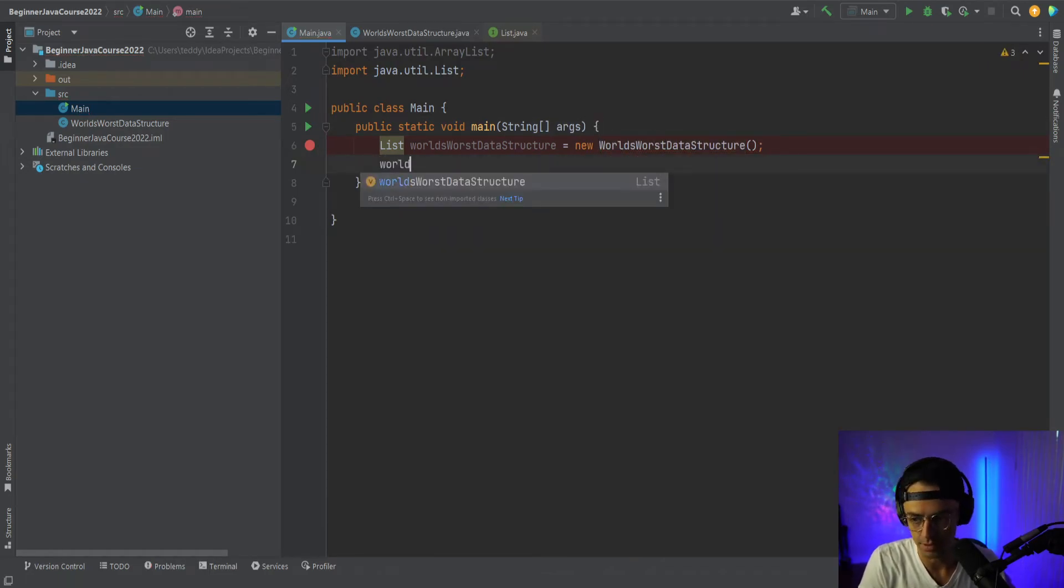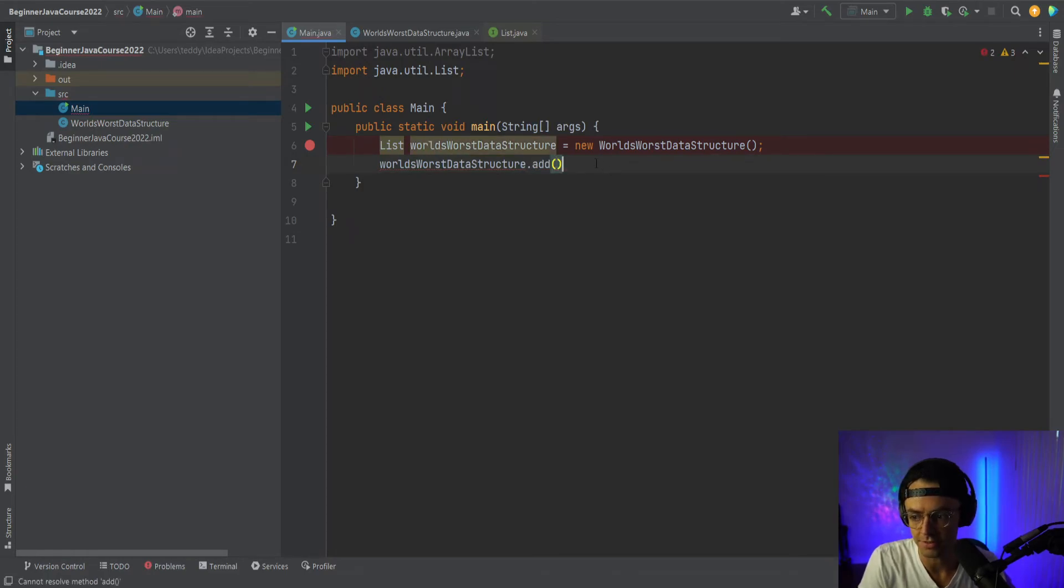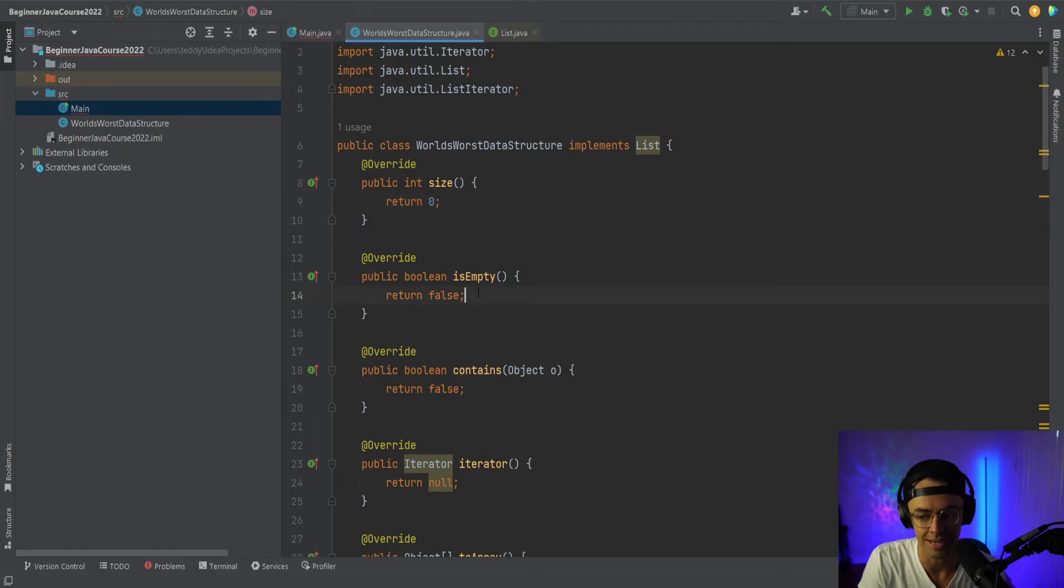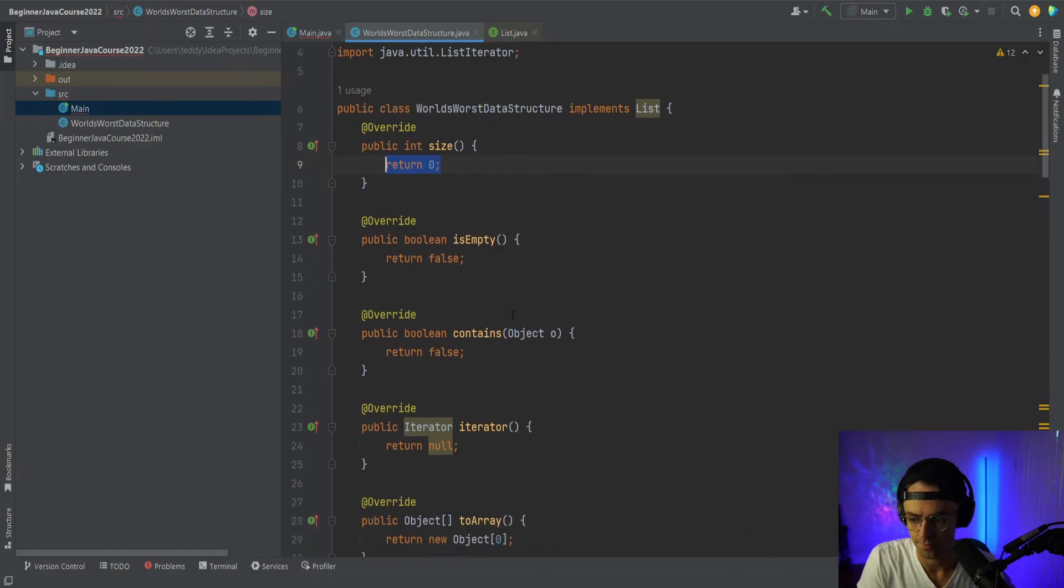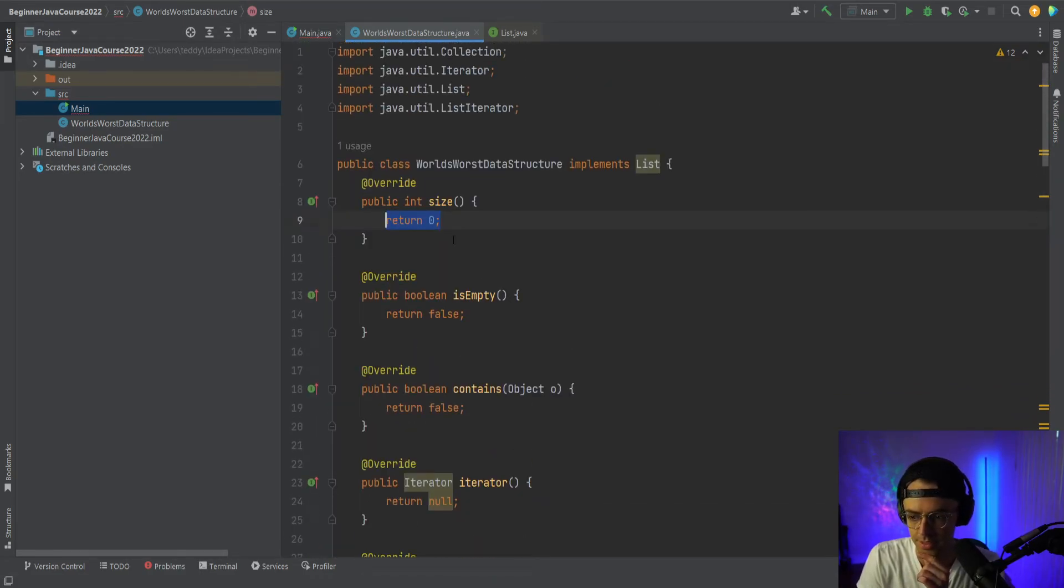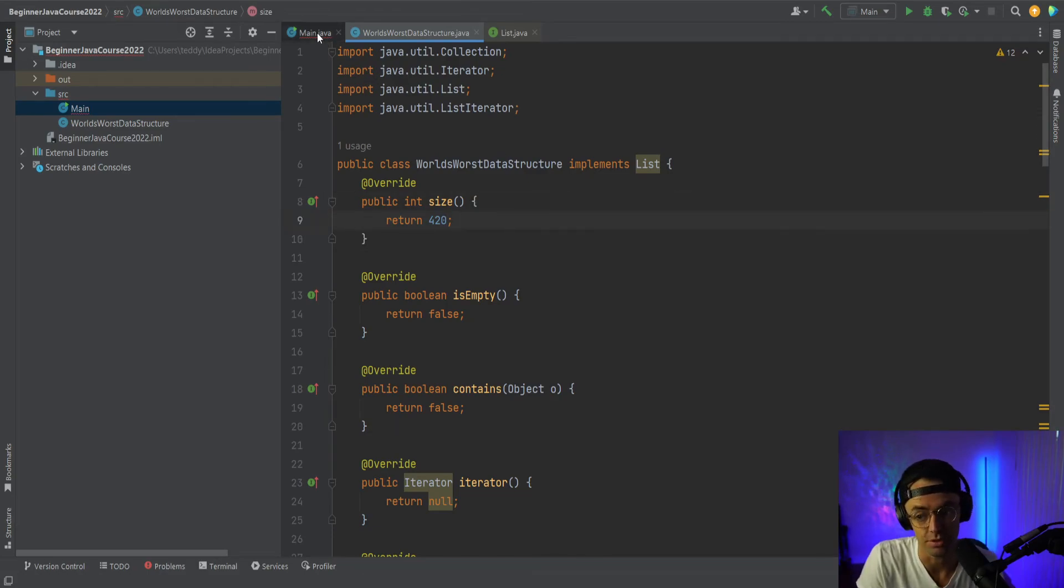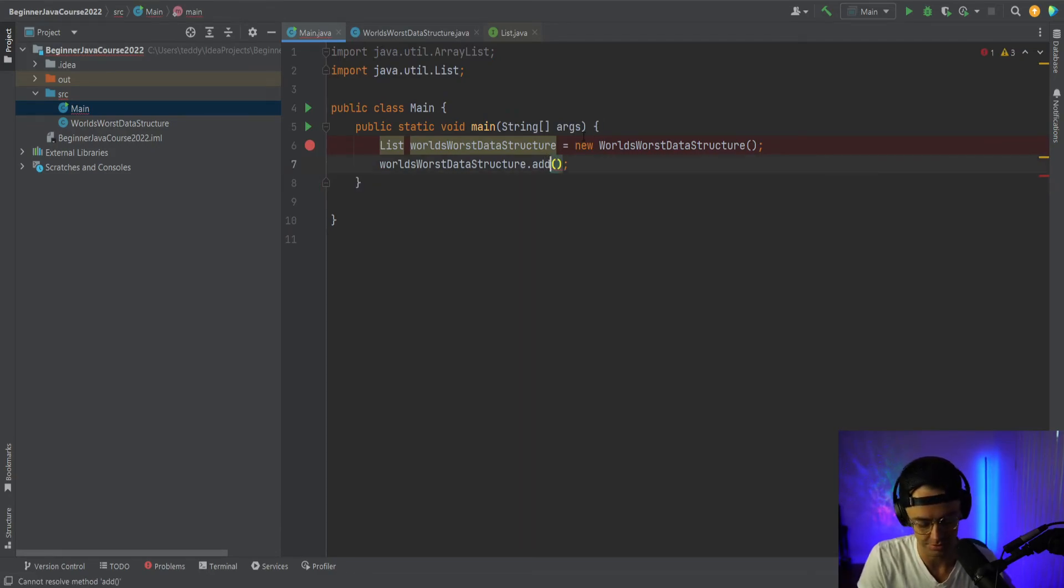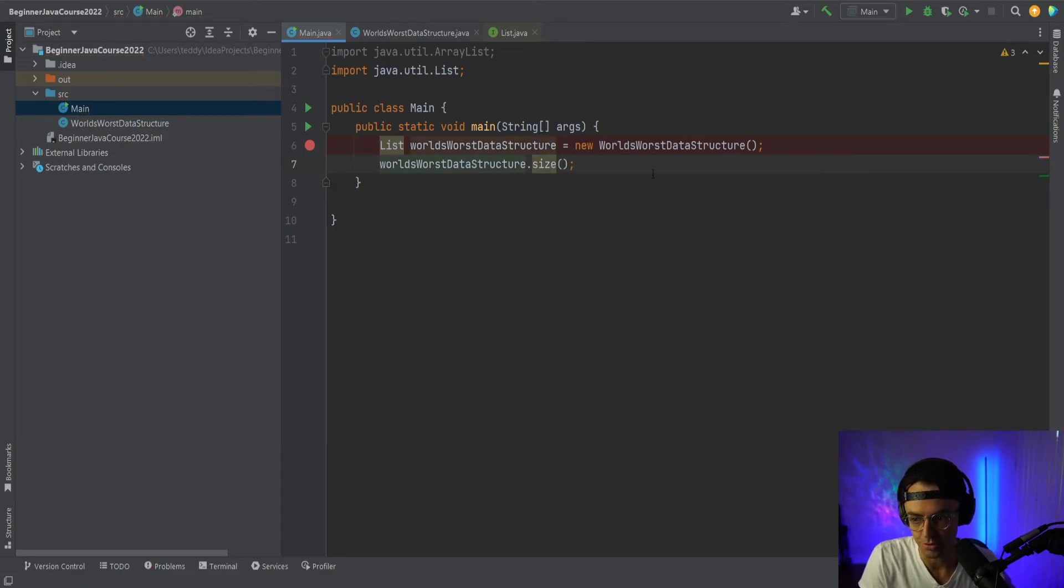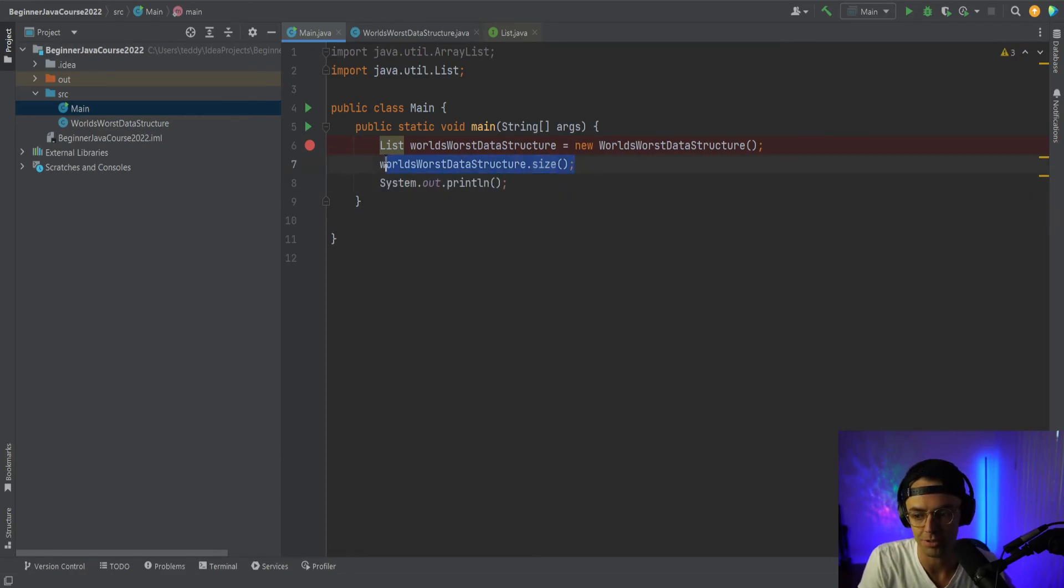And then we can go down here and all of these terrible methods that we created, none of these methods actually work. Like, look at this size. Like the size is going to return zero, is empty is always going to return false. So let's just go in here and say, let's go and we're going to make it so that the size always returns 420. No specific reason for returning the exact number 420, just a random number. And what's going to happen is that let's just see here. So we got a size, then we're going to wrap this in a system out print line.